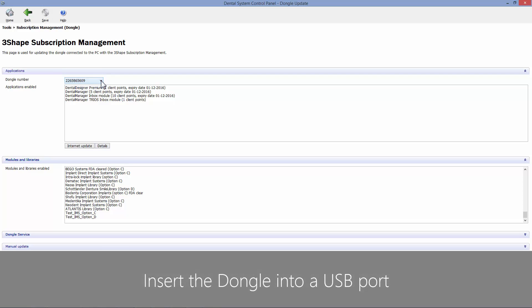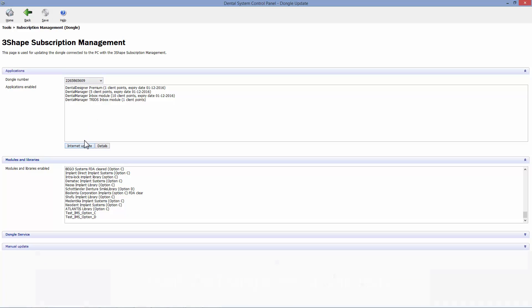If you have purchased a dongle with further options, just insert the additional dongle into the PC USB port without removing the other and click Internet Update.